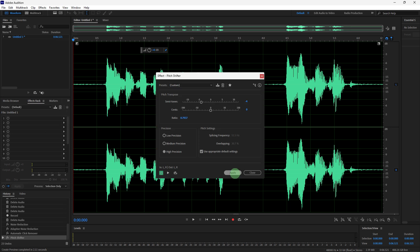In the Transpose section, adjust the transpose slider to a negative value to lower the pitch. A typical range for making a voice deeper is between negative 2 to negative 4 semitones, but you can adjust this to your liking.